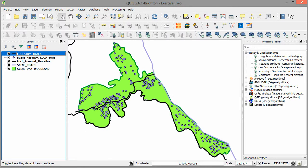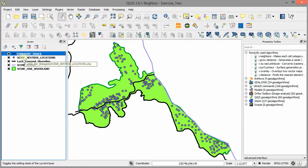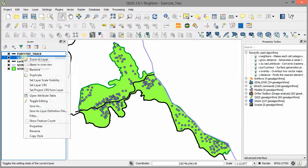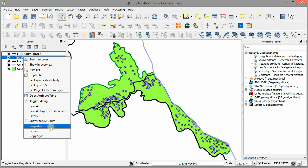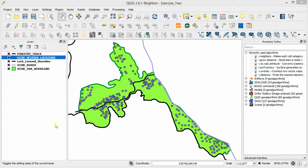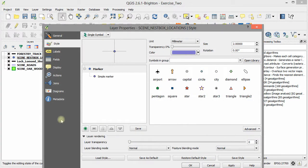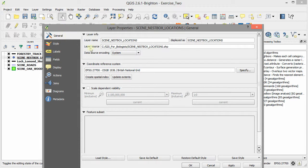We do exactly the same again for the other data layer. Here we come to nest box locations, right click on it, properties, go to the general tab.